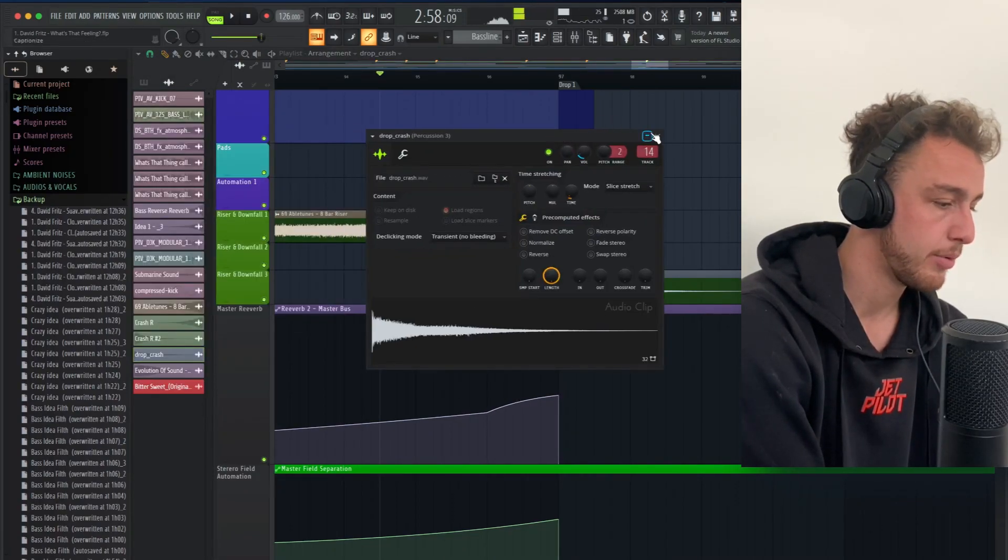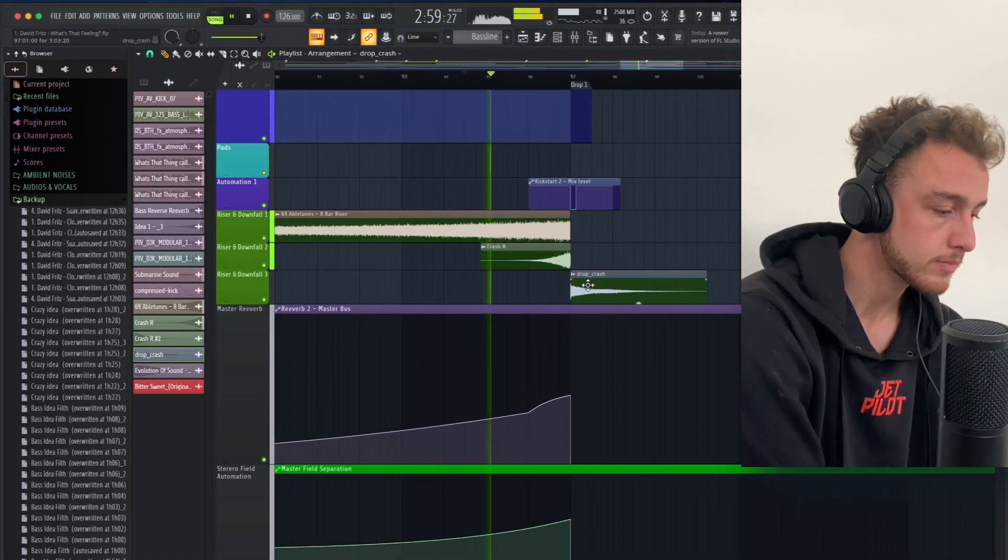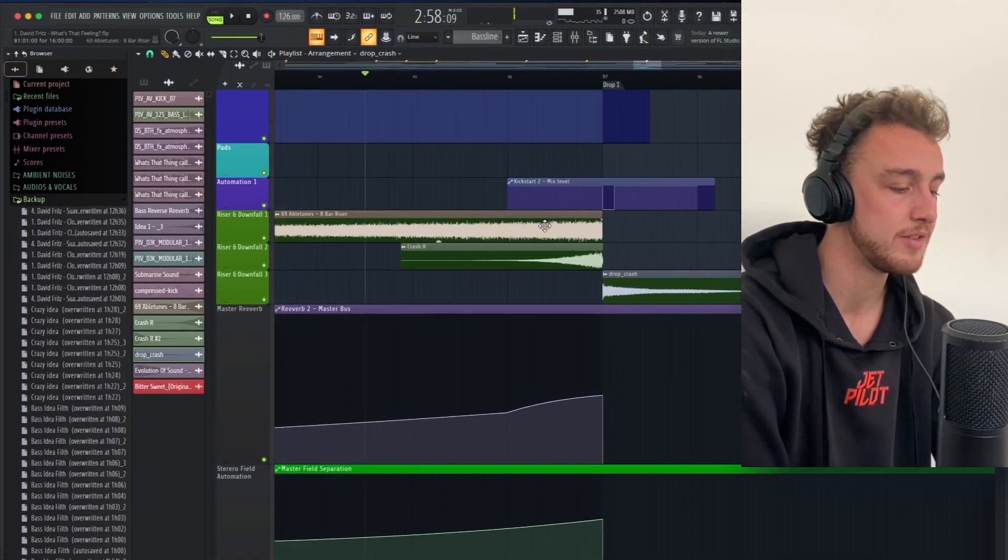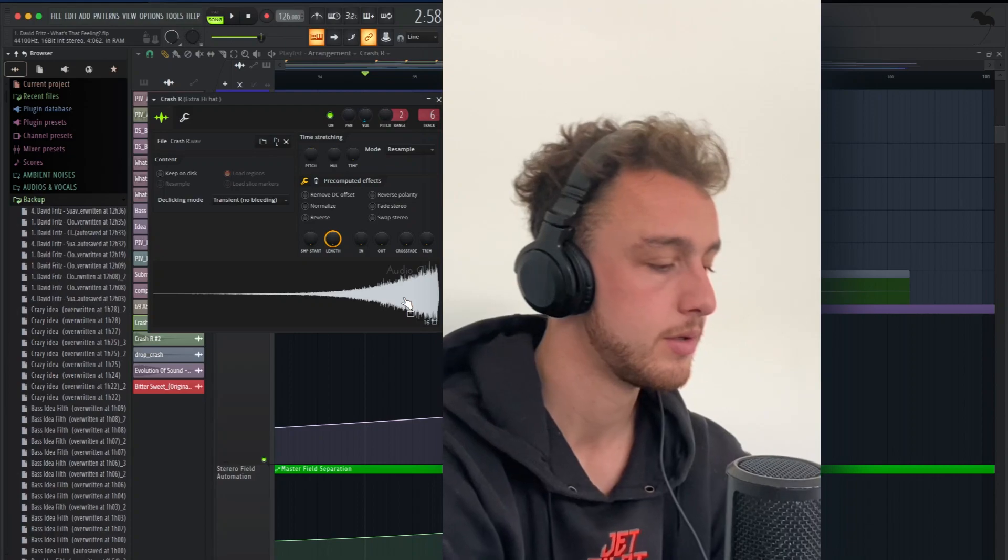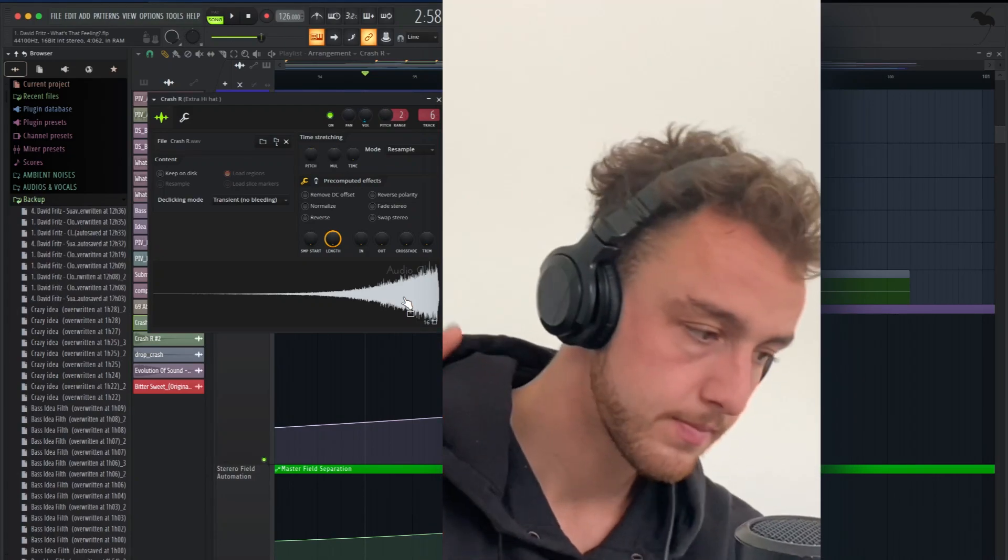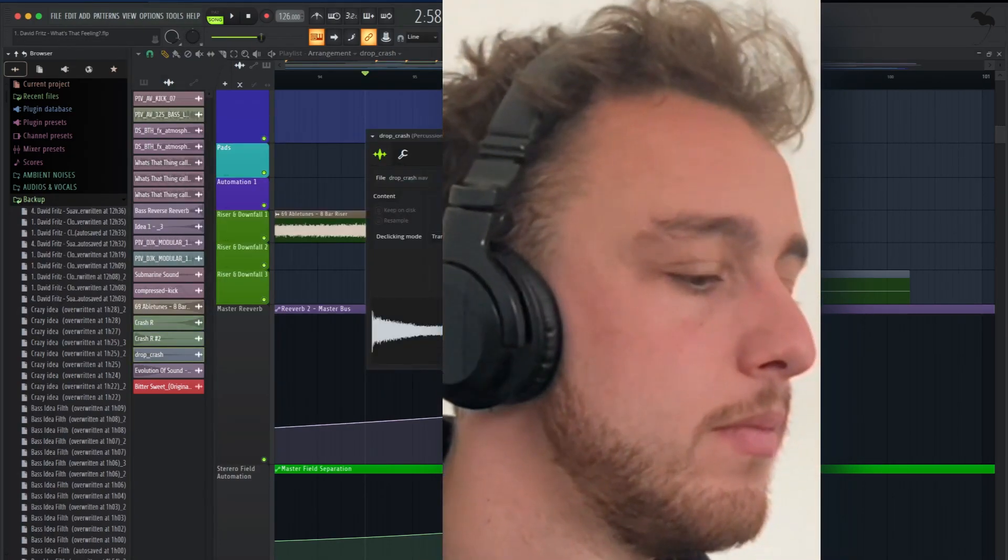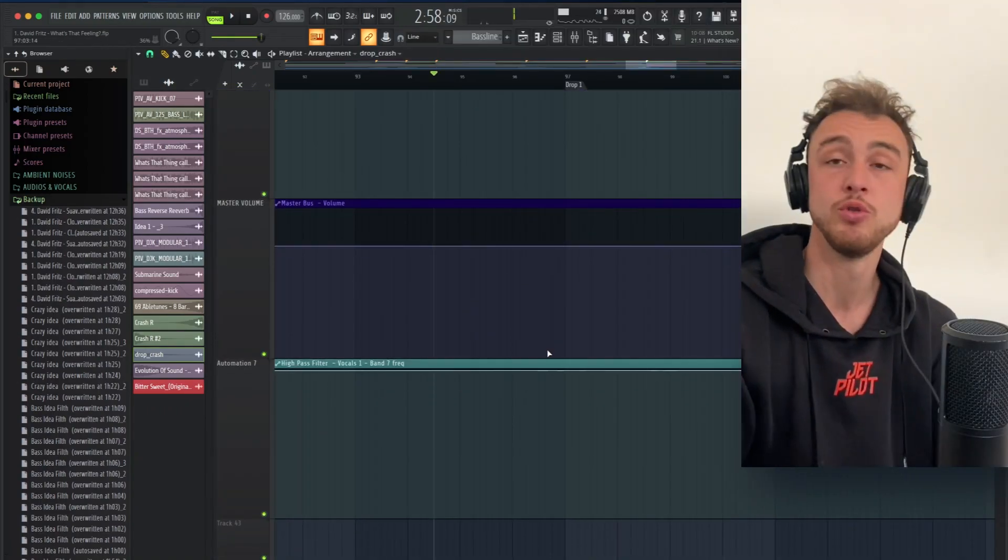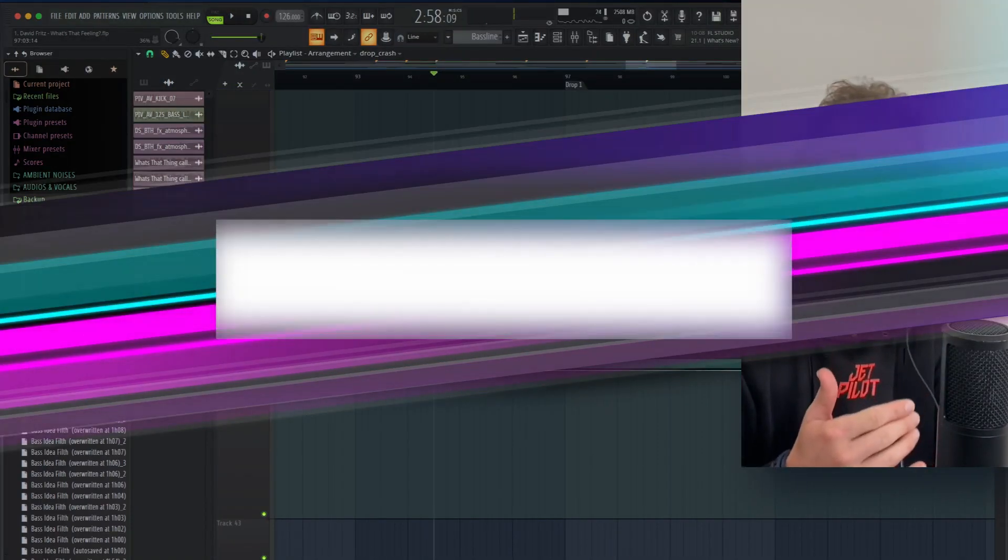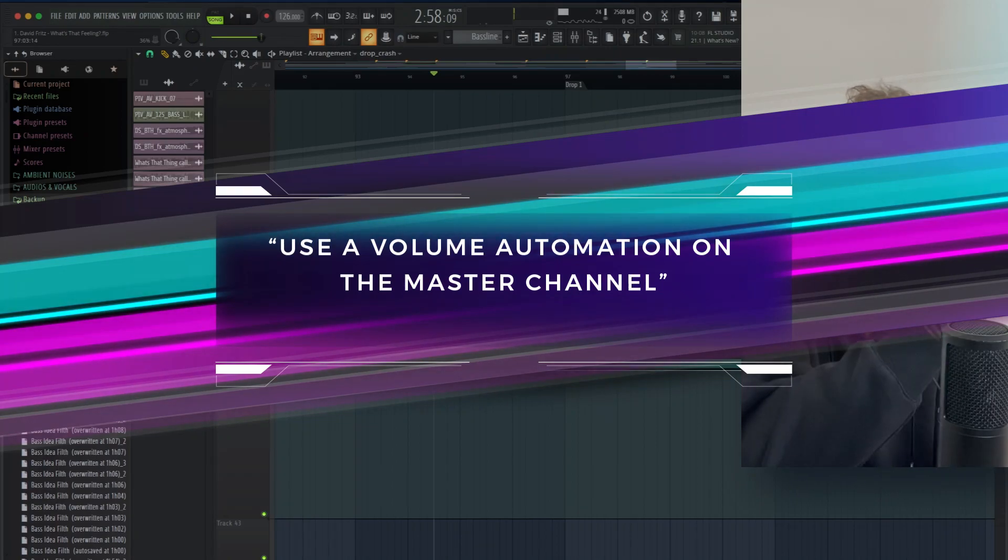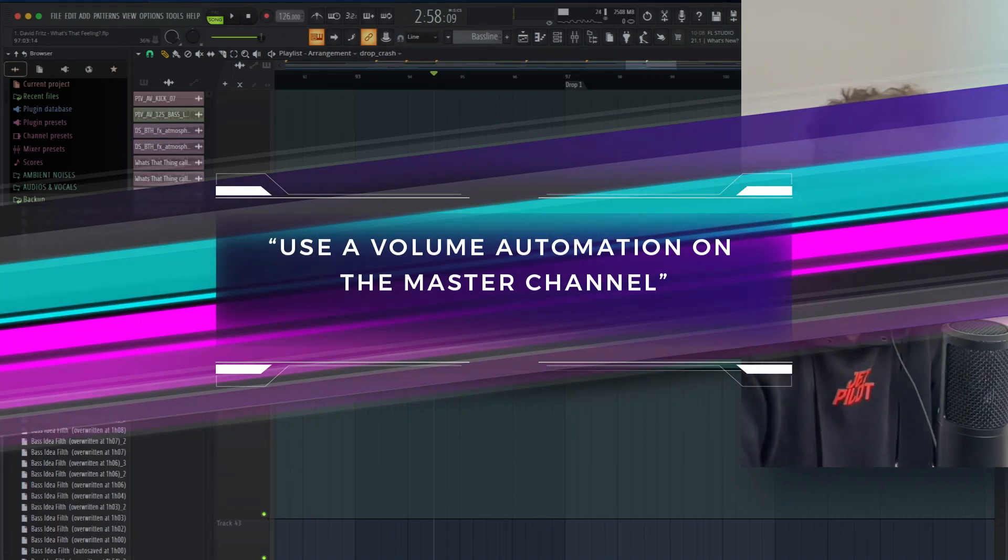Just a sample. And before the drop happens as well, I have the same sample reversed. There you go. Sometimes you can even use a master automation on the volume, so when the drop hits, you increase the volume at like 2%, which makes the drop hit even harder.